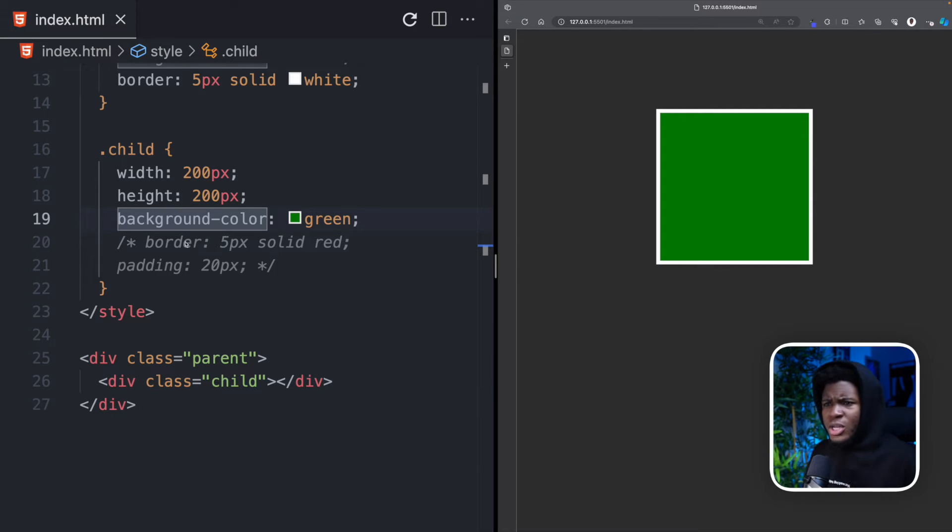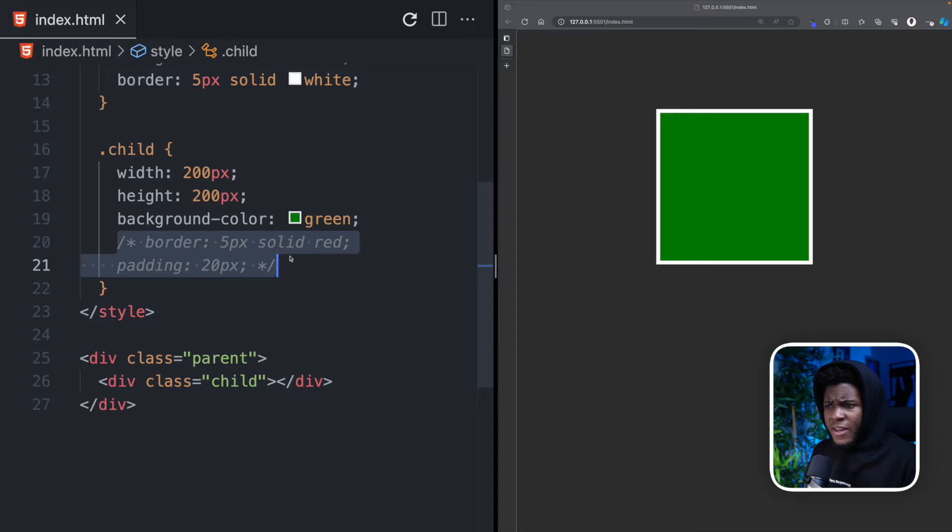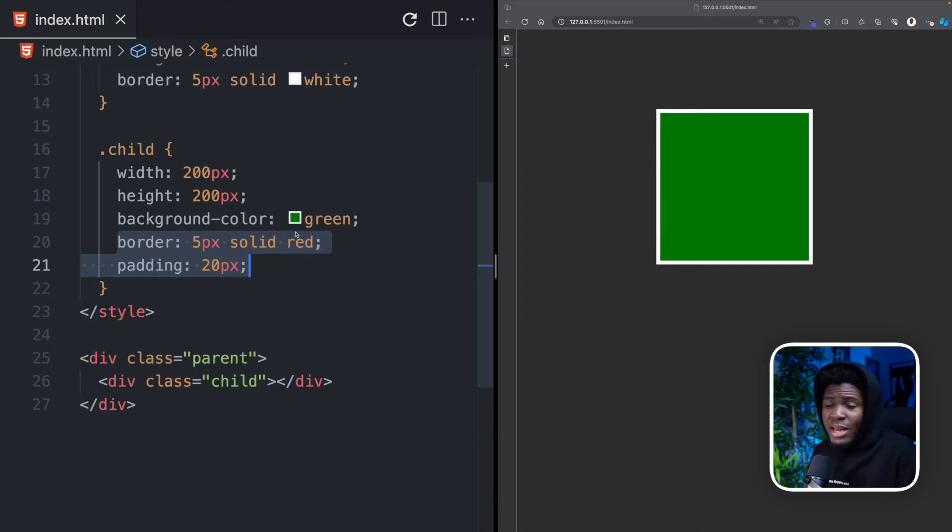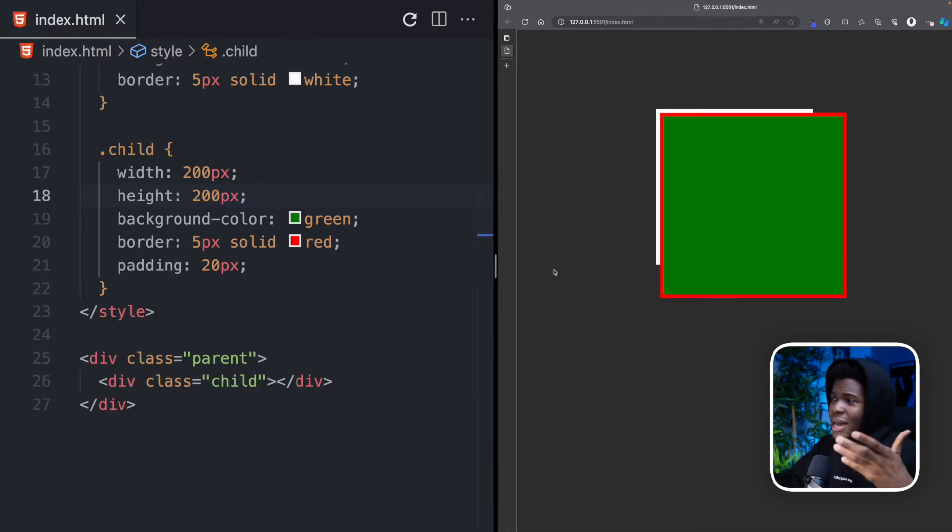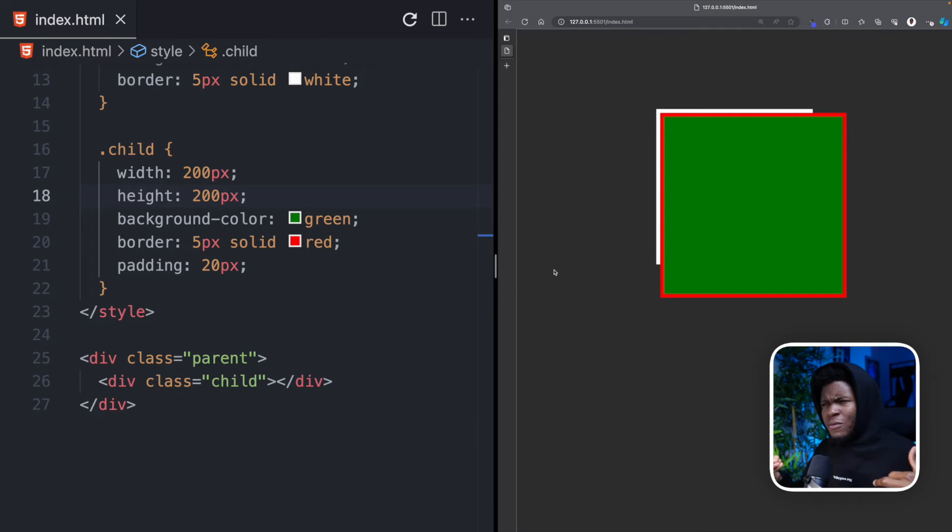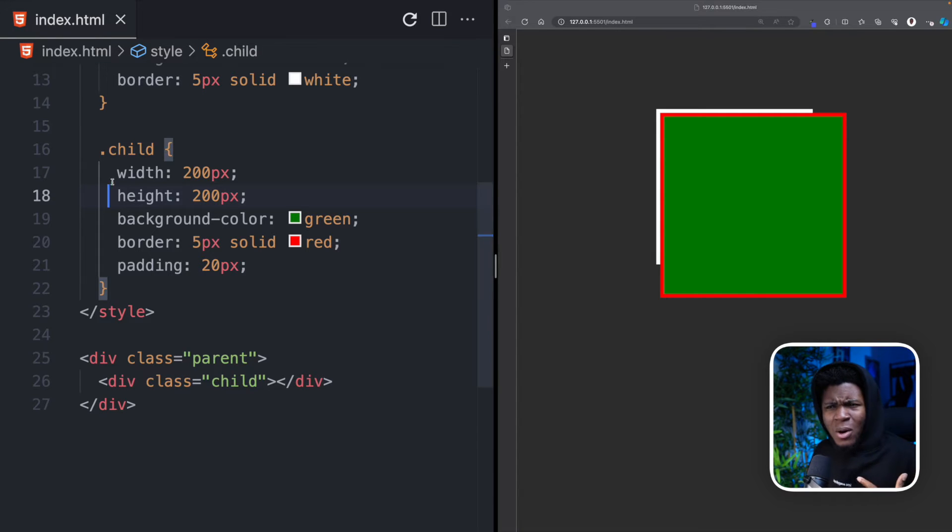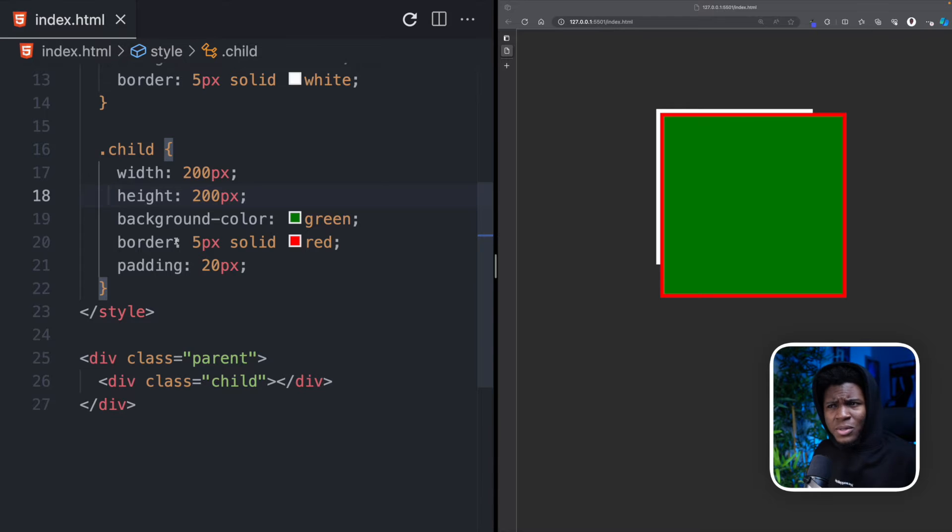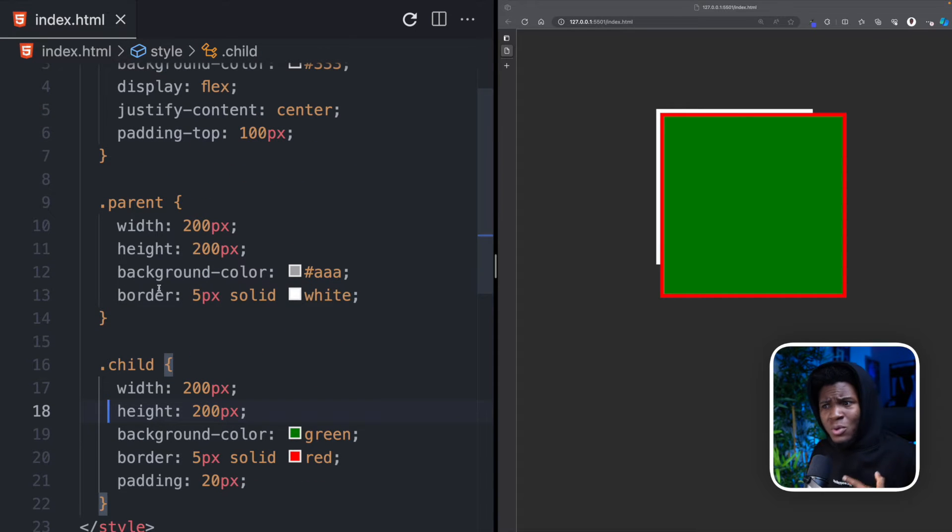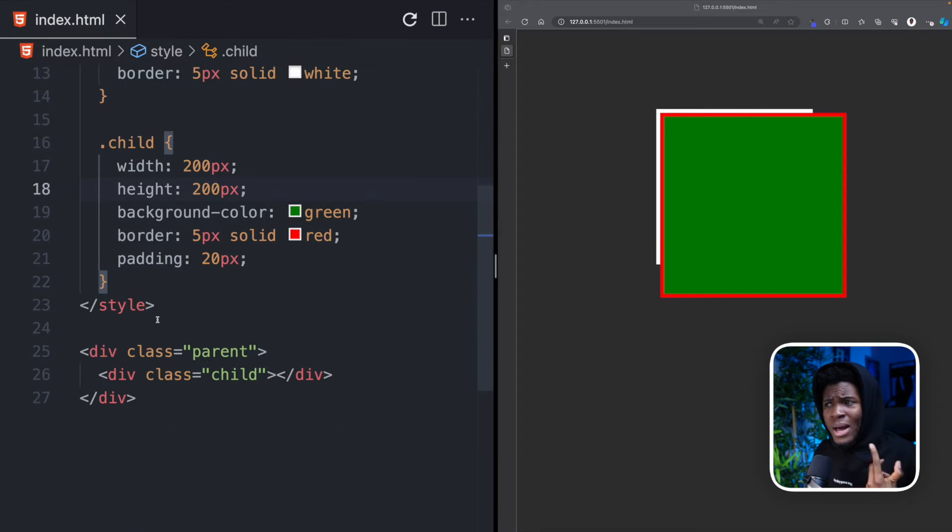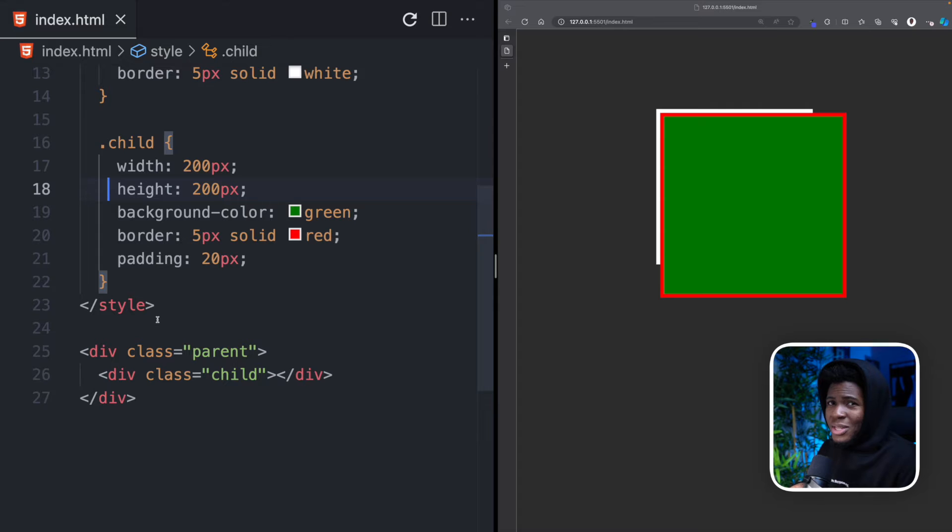But now watch, let's say we add a border 5 pixels solid red, and a padding of 20 pixels to this element. You can see that the child element now overflows from the parent. But the child has a height of 200 pixels and width of 200 pixels. The parent also has a width of 200 pixels and height of 200 pixels. Why does the child overflow? This is where we get to understand box sizing.